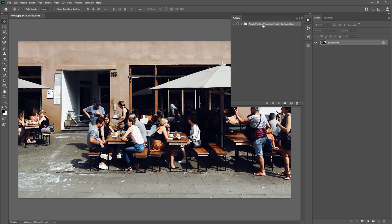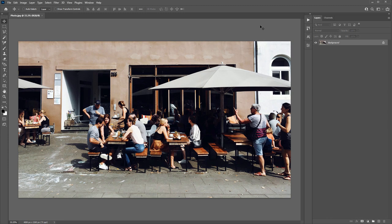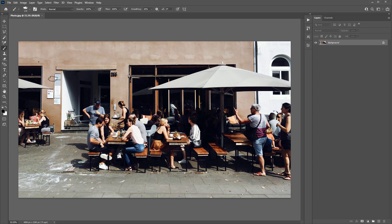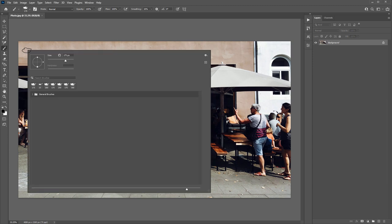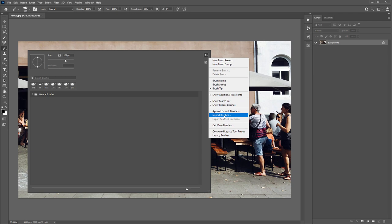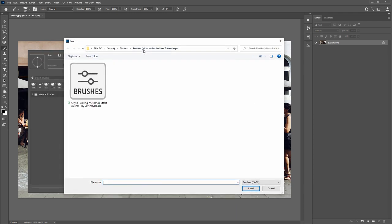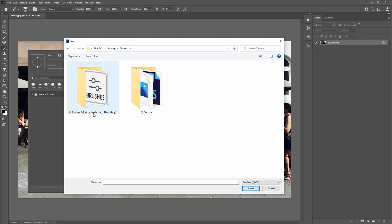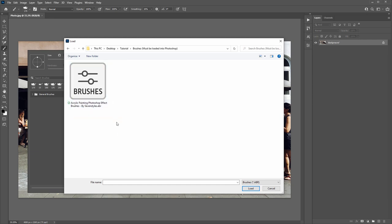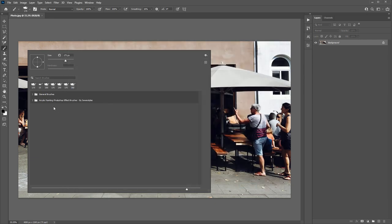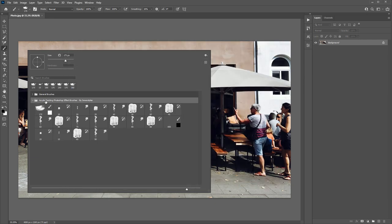Now minimize the Actions panel for a moment because the next thing we need to load is the Photoshop brushes included in the download. Hit B or click the brush tool icon, then right-click anywhere over your image to bring up the brushes panel. From here, click the icon and select Import Brushes, then navigate to the folder called 'brushes must be loaded into Photoshop.' Go inside there and double-click the .ABR file — the brushes will appear inside that folder.